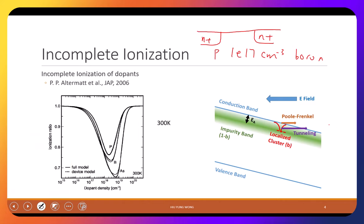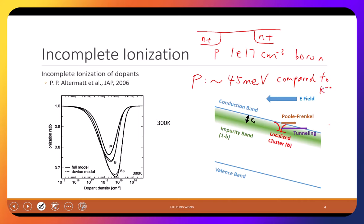The dopant energy level is very small but finite — for example, phosphorus is approximately 45 meV. Please double-check that value. So 45 divided by 1000 electron volts. The thermal energy at 300 K is kT/q, which is about 26 meV or 25 meV. So 45 meV is actually not small; it is pretty large compared to thermal energy.